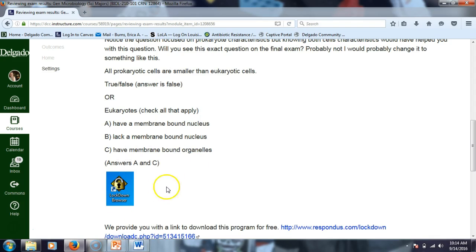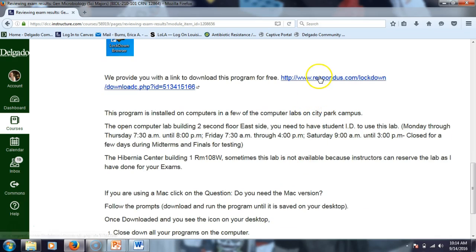This is the icon of what the Respondus Lockdown Browser program looks like, and this is the link to download it. The program is also on the computer lab on the second floor of building two — it's on all the computers there, usually off to the right-hand side at the bottom. You've already experienced using it at the Hibernia Center, though sometimes people reserve it, so it's not always available.